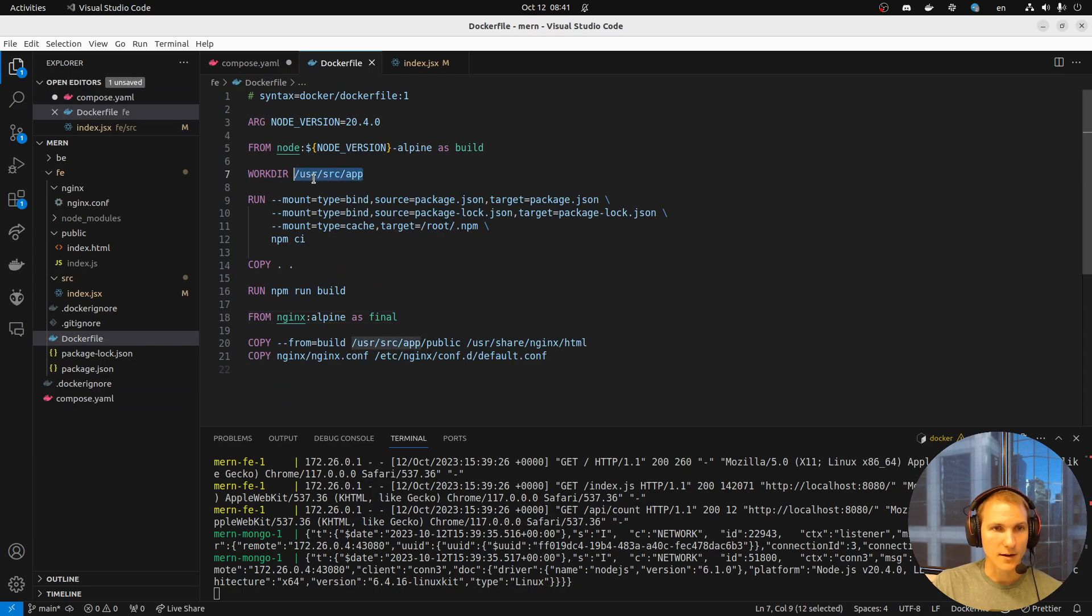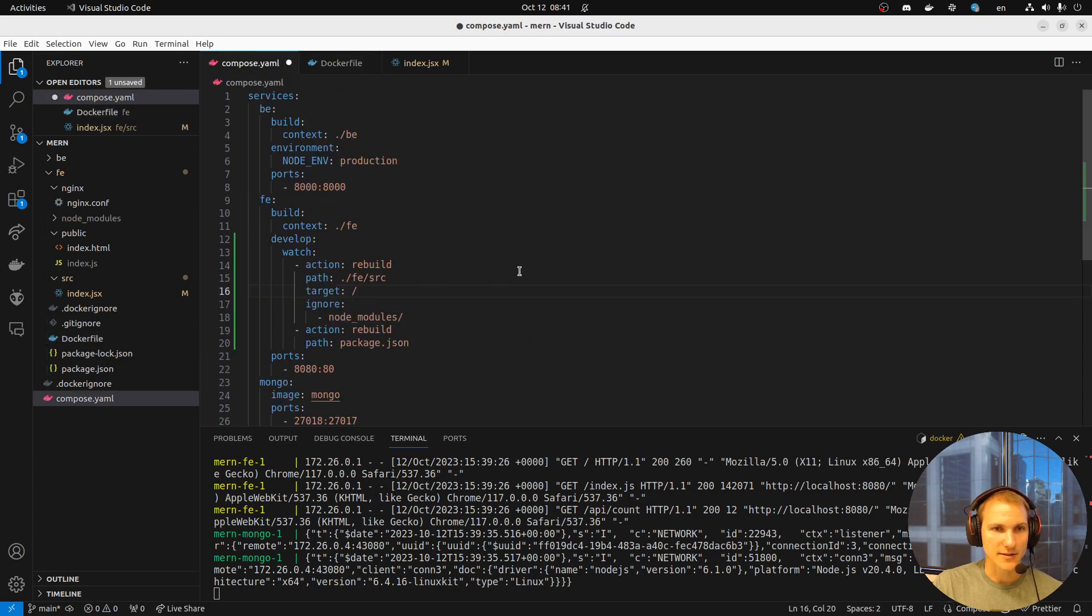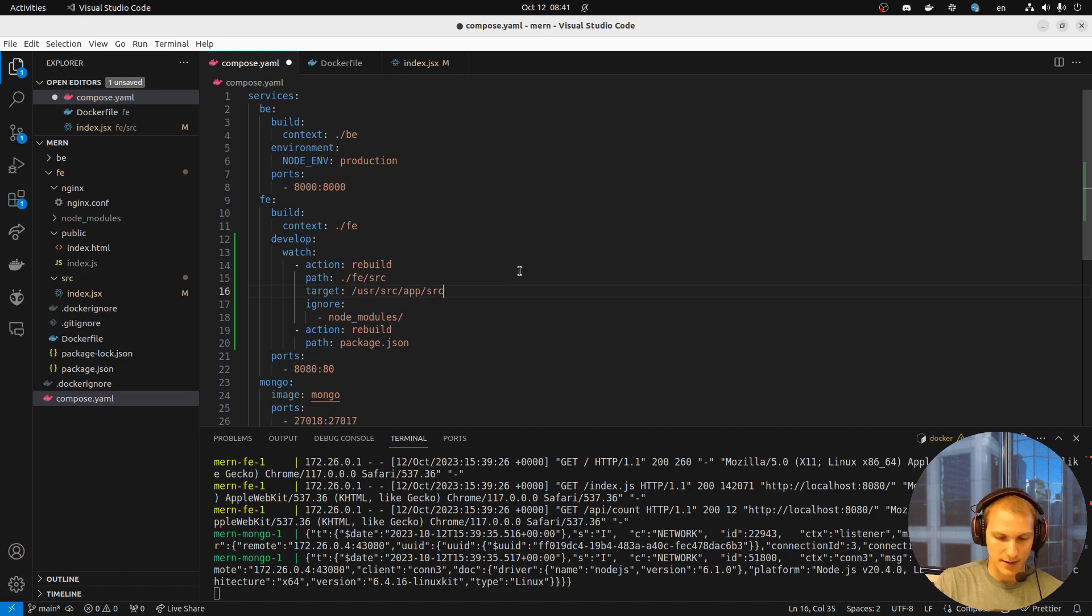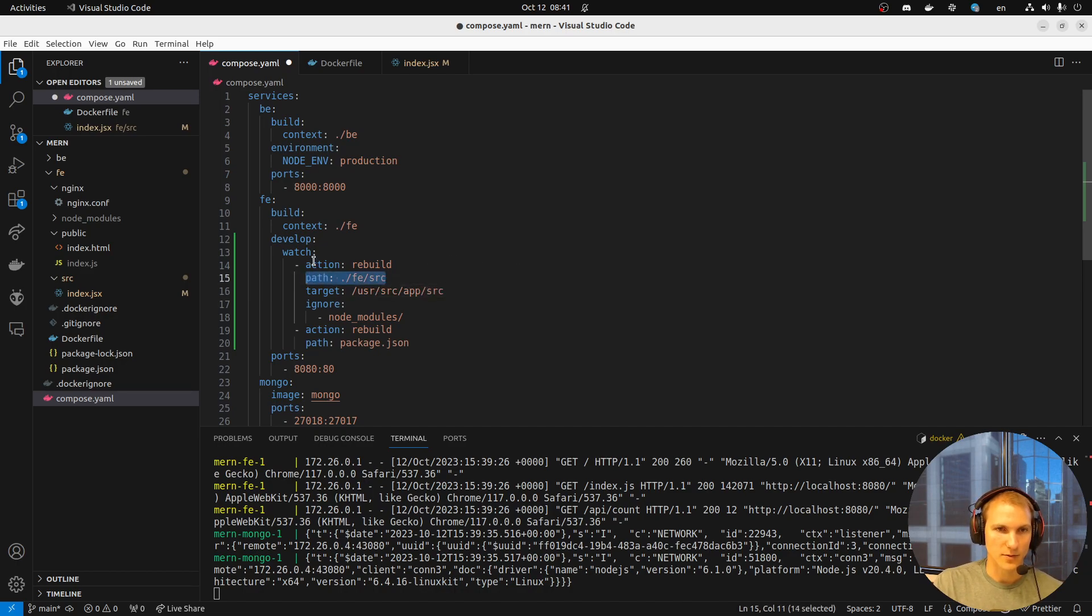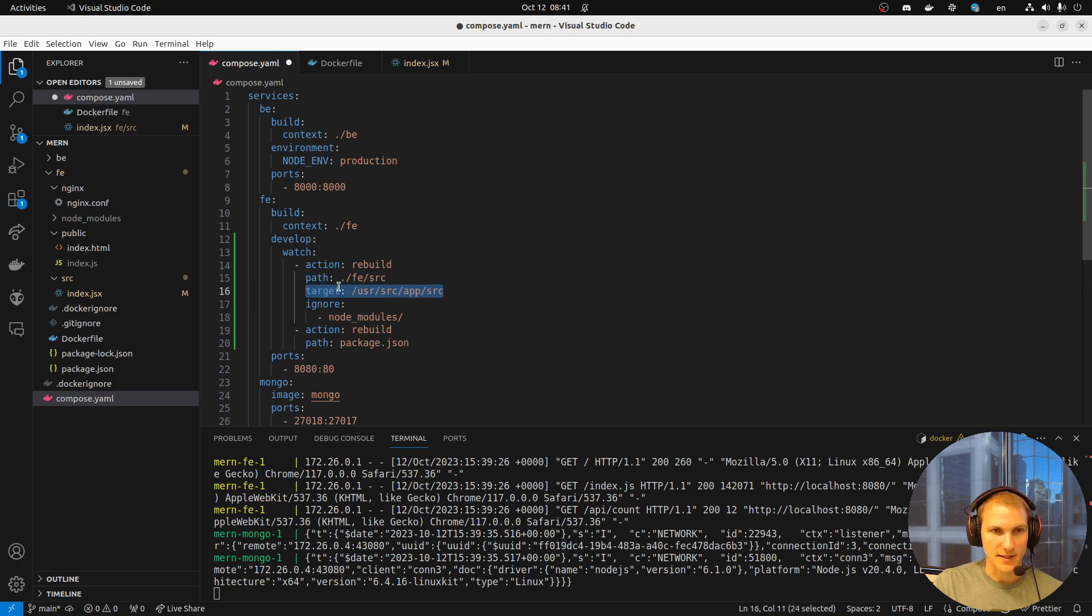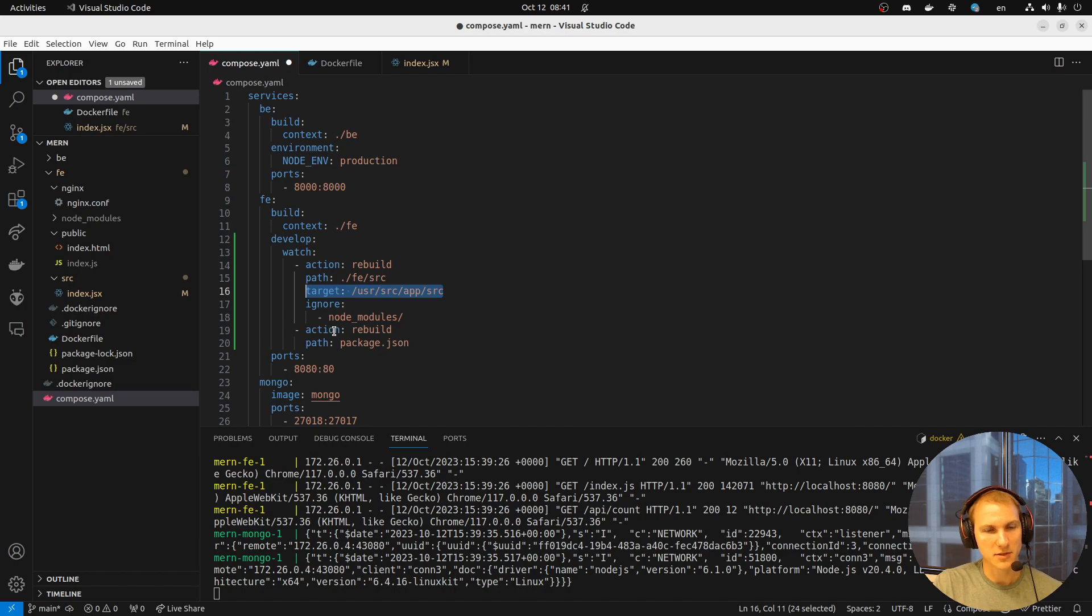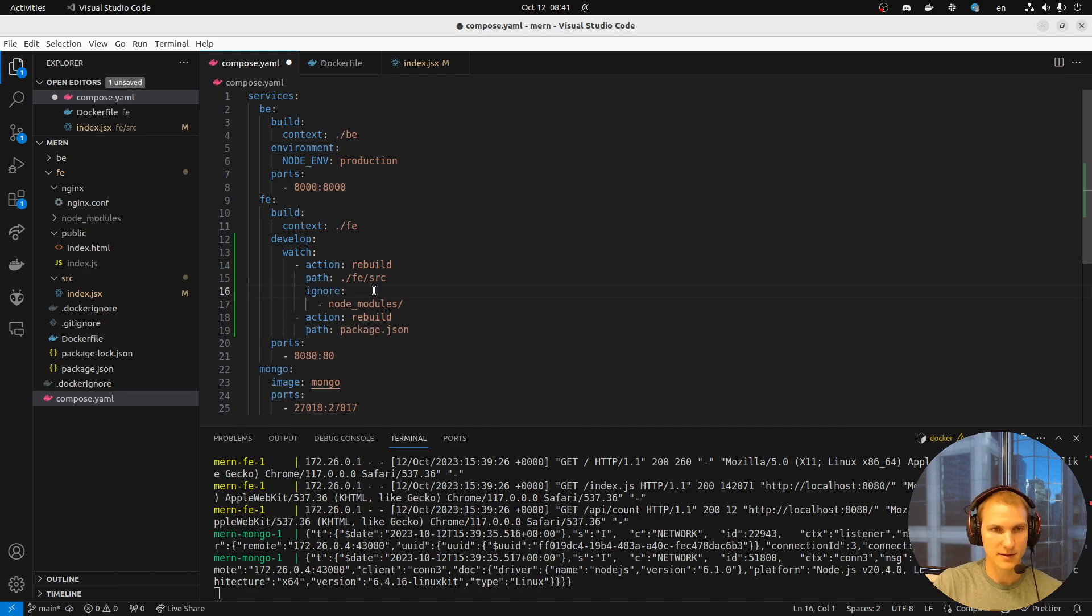But ultimately our files get copied here. And so on any change of these files, it's going to get... Oh, interesting, actually. If we do a full rebuild, we don't even need this. So how about that? That just makes it even easier. And then we do the same thing with the package.json.